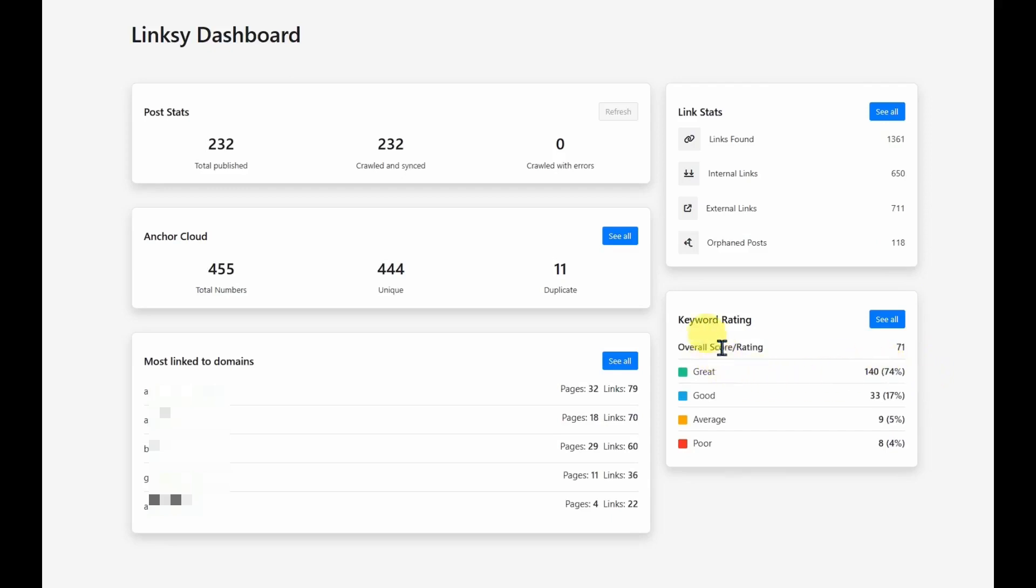It gives you a score here on the overall rating of your keywords. Most of them are quite good. Most of them are great, actually, and very few are poor, but I can use this to work on those. So let's jump straight into the report section.